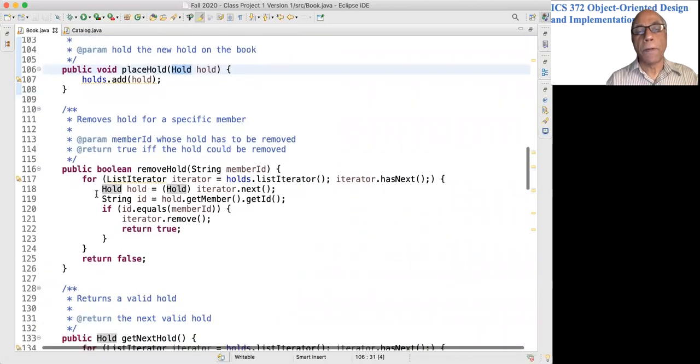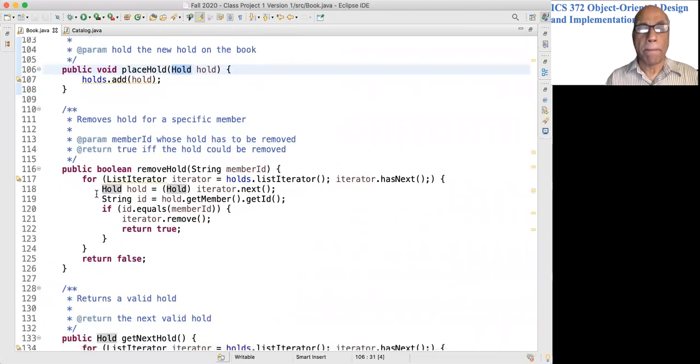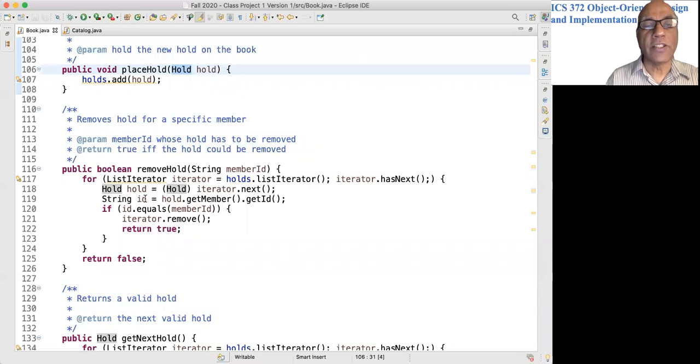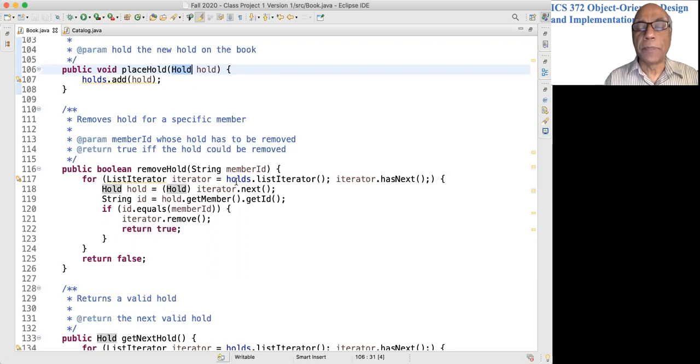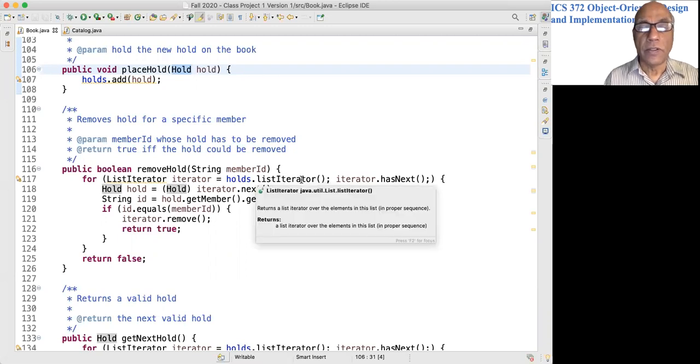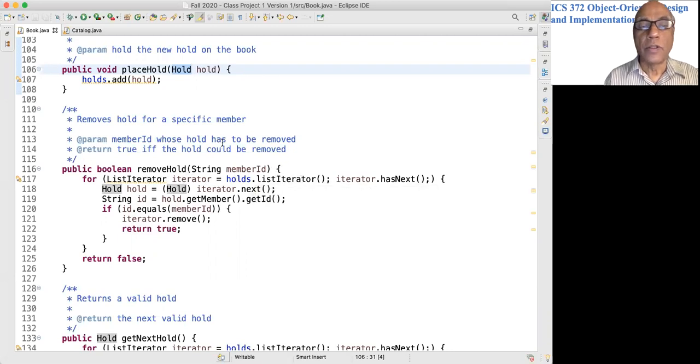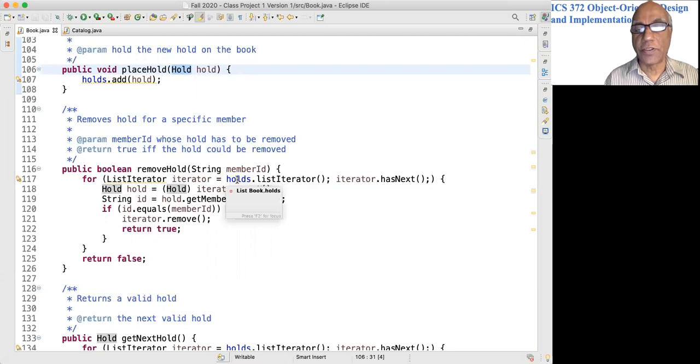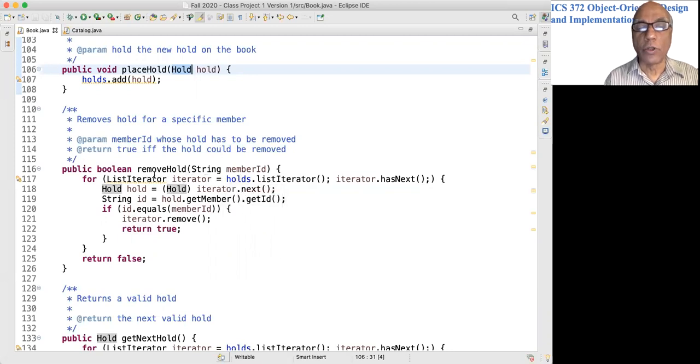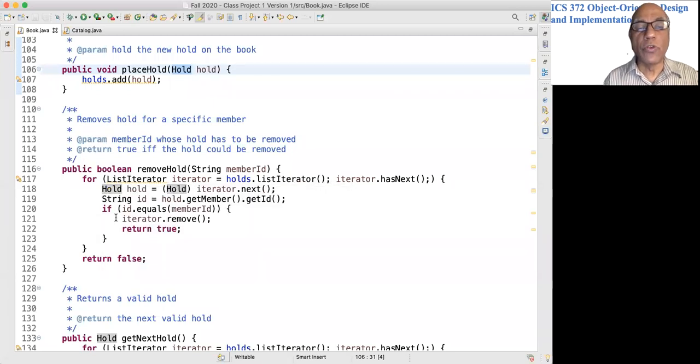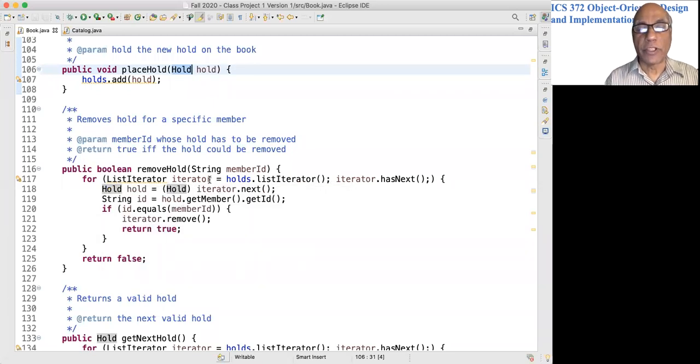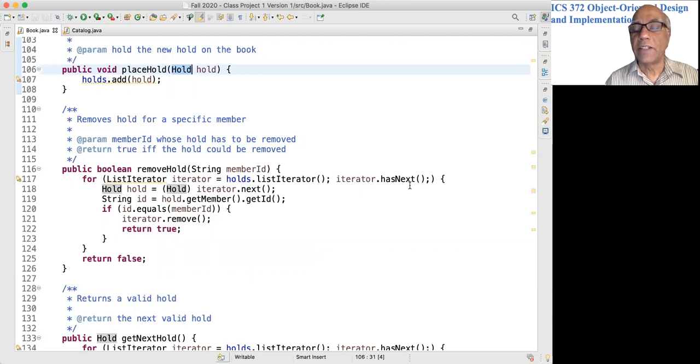Remove hold: you want to remove the hold for a specific member. We go through the holds list, the list of all holds, and we use what is called a list iterator because this will allow us to remove the hold object.